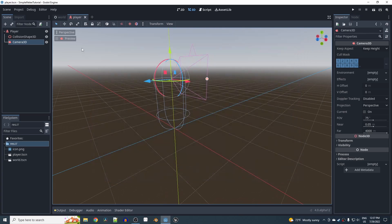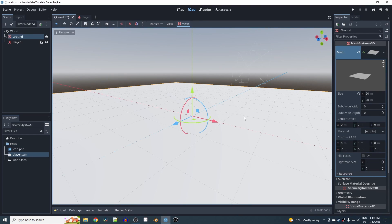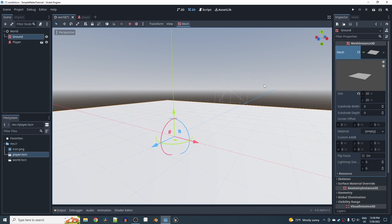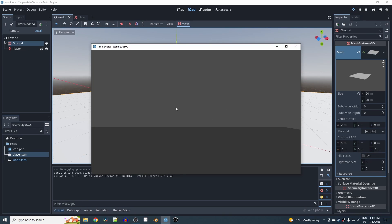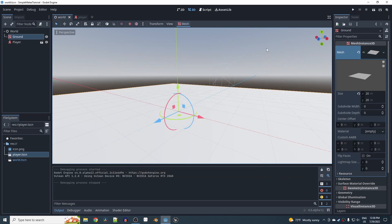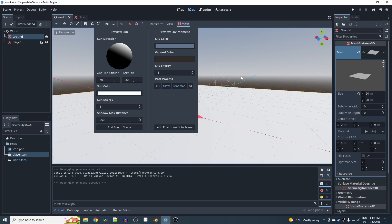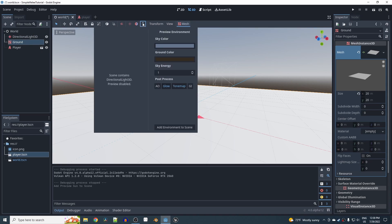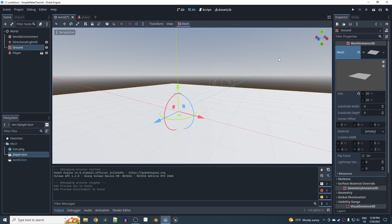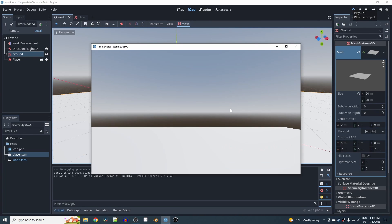Position the camera up at the top of the head, then save. Go back to the world scene and drag the player scene in. Hit play, select current, and you'll see a view but no light. To fix that, click the three dots at the top of the viewport and choose 'Add Sun to Scene' and 'Add Environment to Scene' — now we have light.